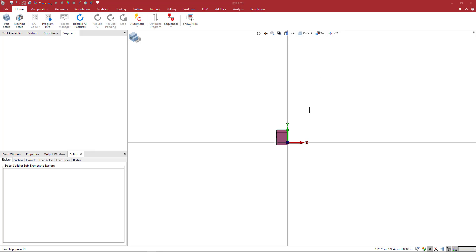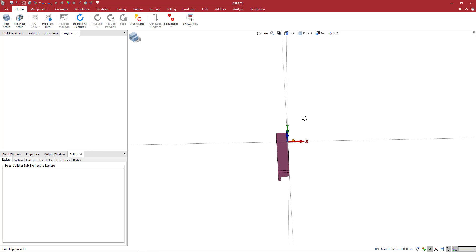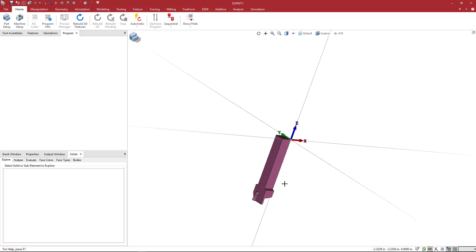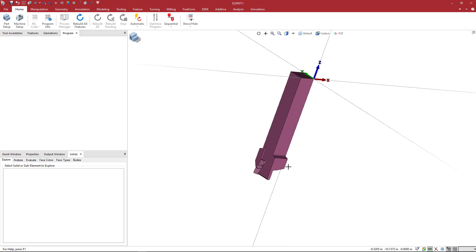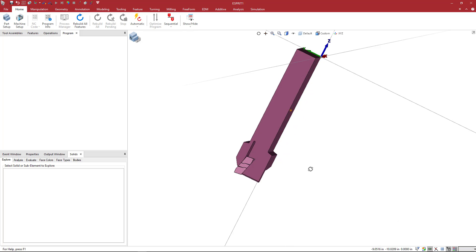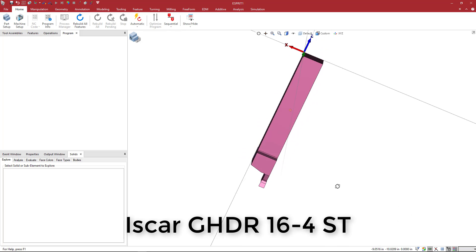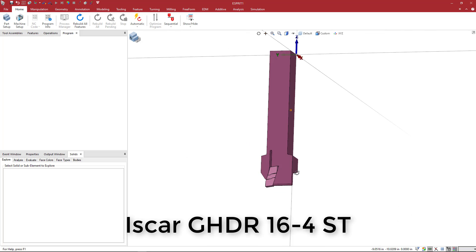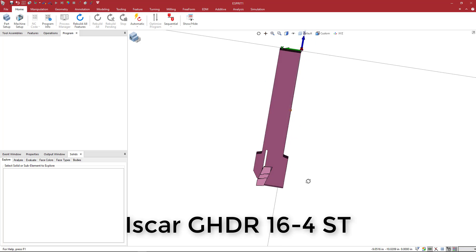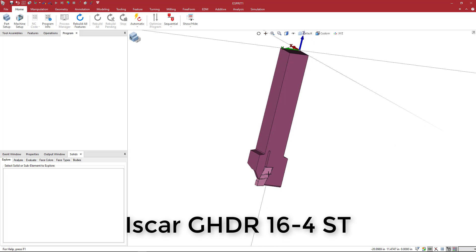Okay, so we want to create a square shank grooving tool holder. This is an Iskar product here that I just read into Esprit, and we can see the insert is inside the tool holder.